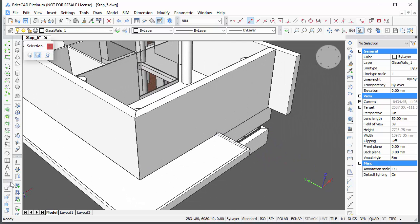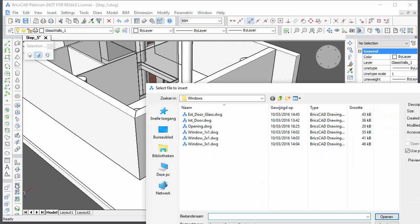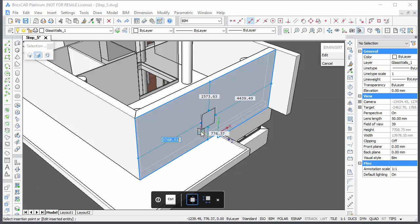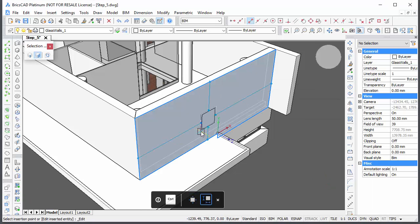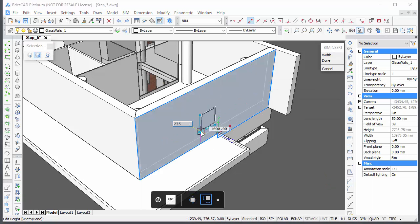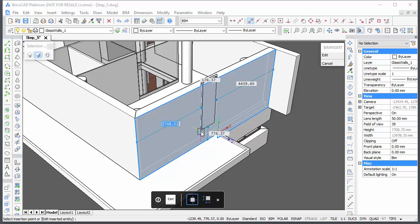The standard procedure is to launch BIM insert, select the window file, press the CTRL key to adjust the dimensions, press the CTRL key again, and specify the placement distances.